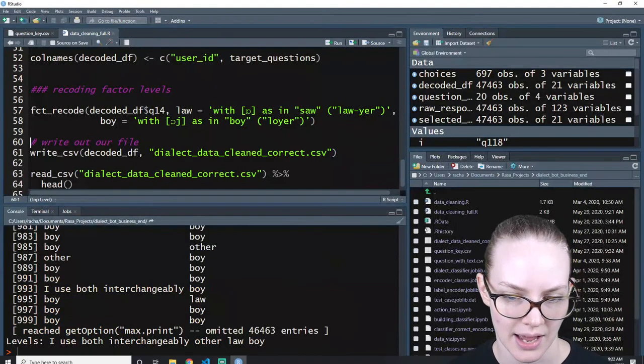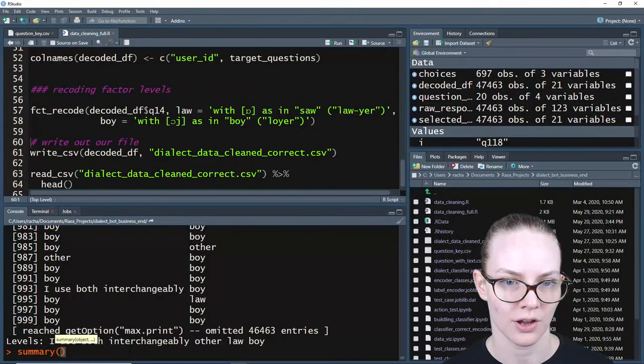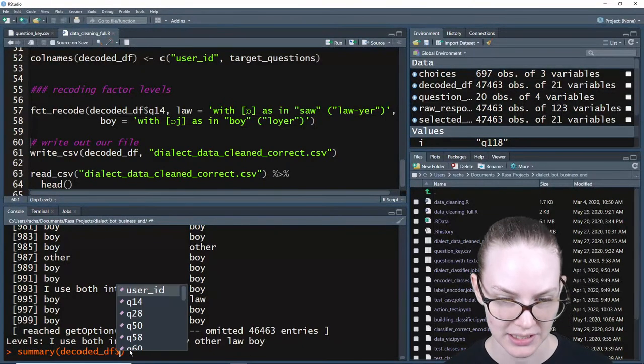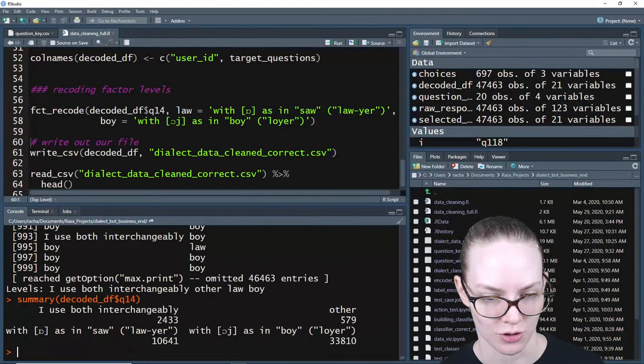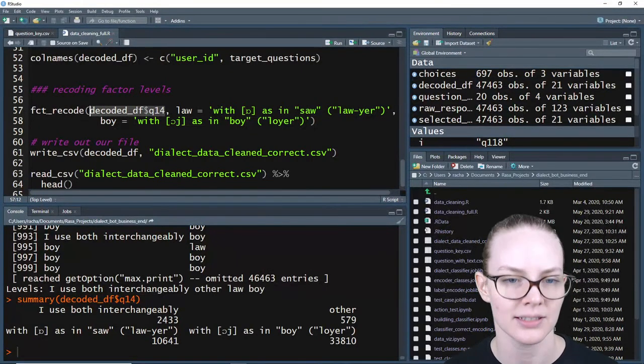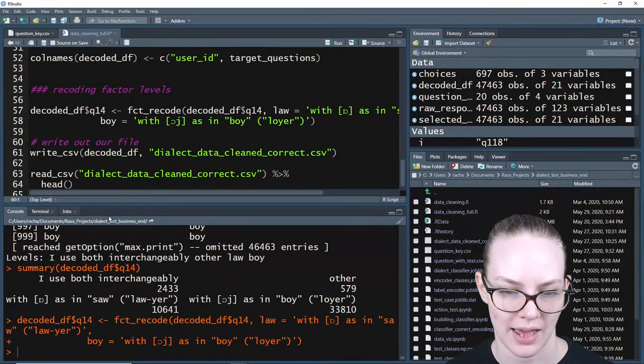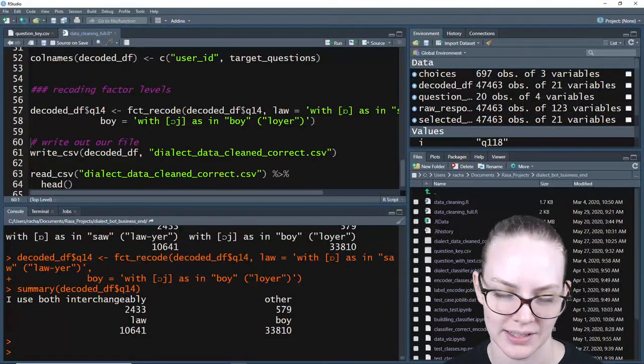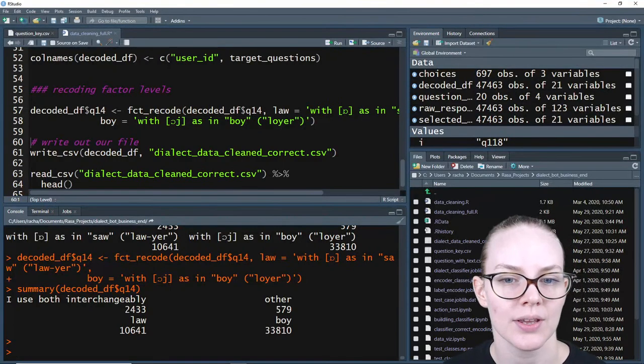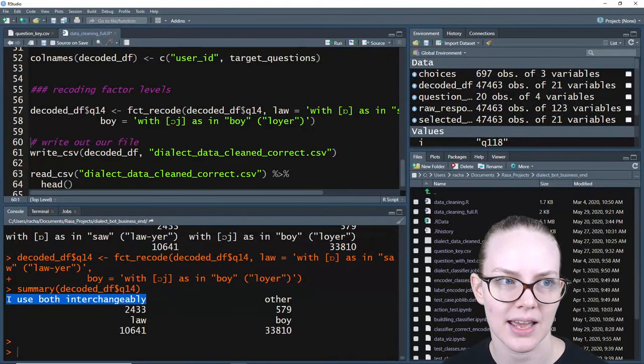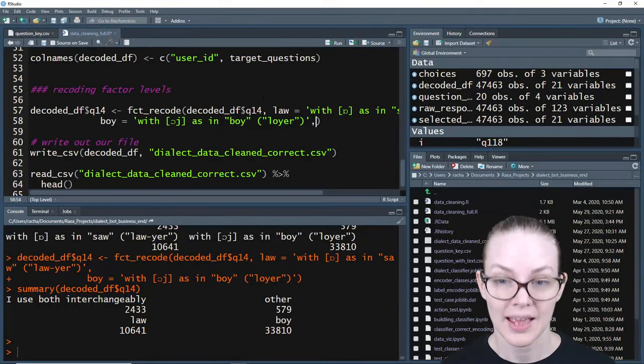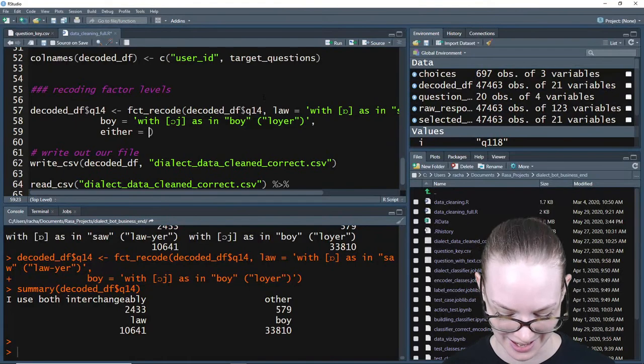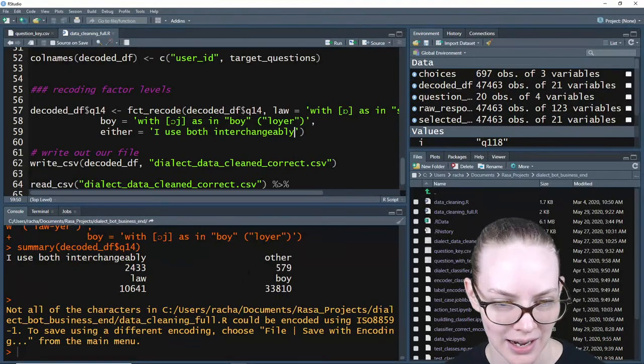So what I'm going to do here is factor recode. Excellent. And then we need the column and then we want the name that we want to call the thing. And then the name, what it's called currently. And we want this one to be called boy. Let's just run this real quick and then just real quick look at decoded DF.